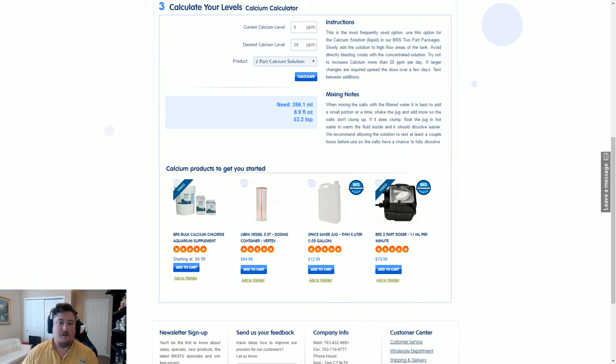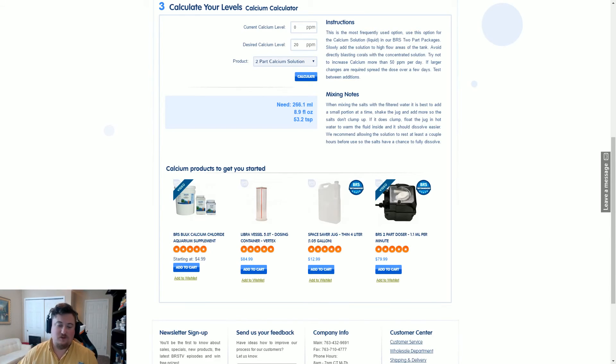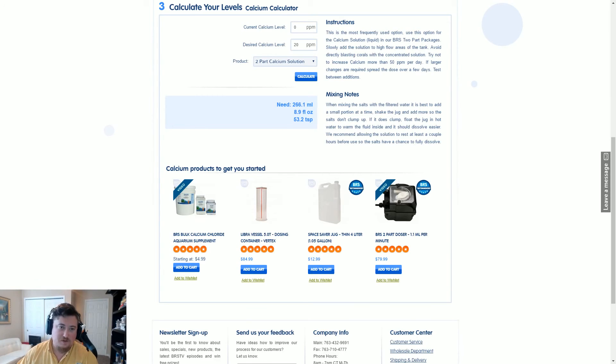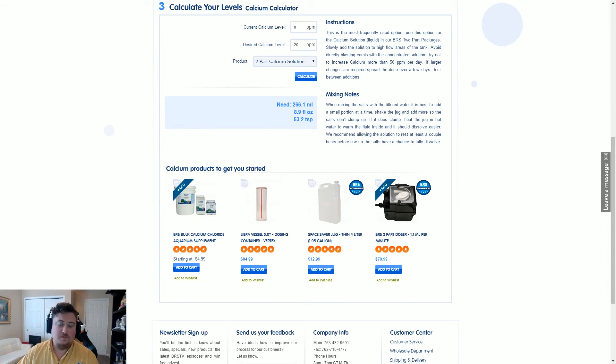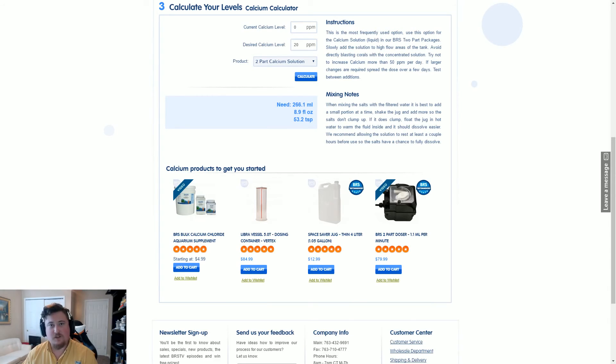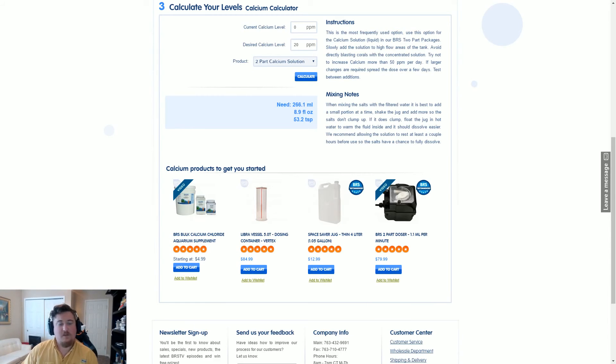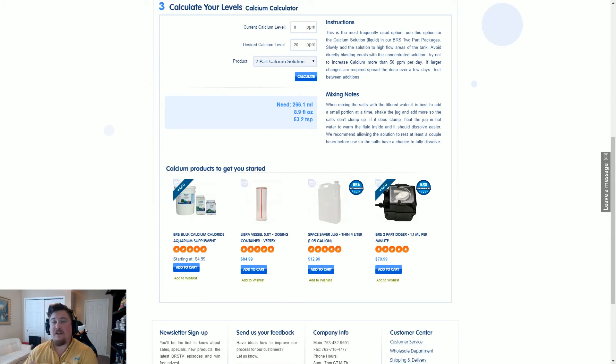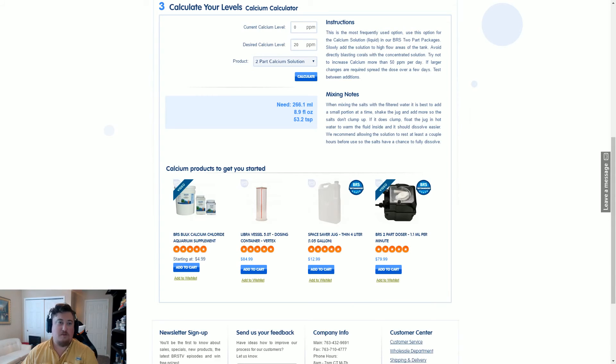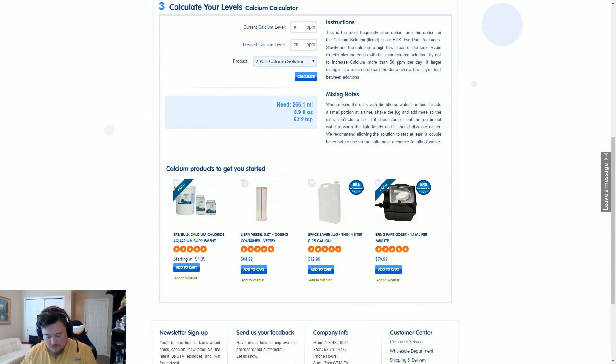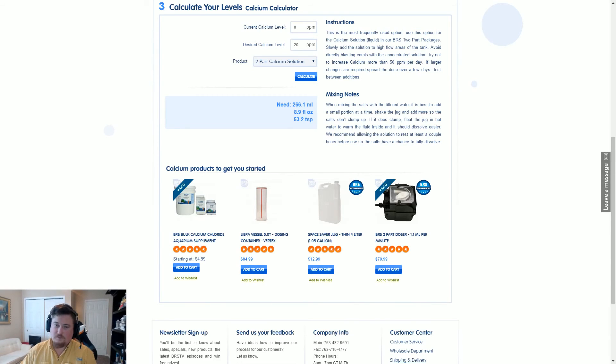So let's go back to our trusty calculator. 50 milliliters, which is what I'm dosing, divided by 266.1, which is how many milliliters it takes for me to raise my calcium 20 parts per million. And we come up with this number, which is how many milliliters do I need to put in per 25 gallons of my total system water volume per day. We're just going to round this number up because it's a really long number to 0.188.